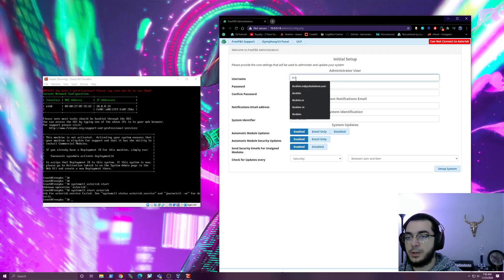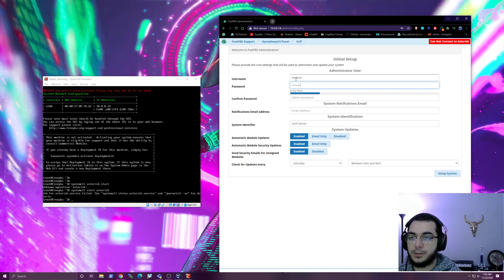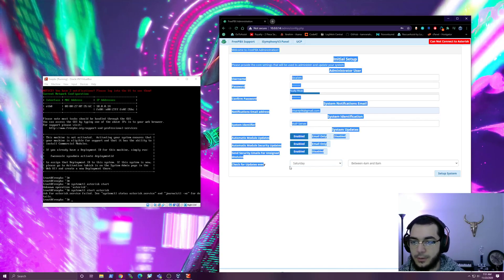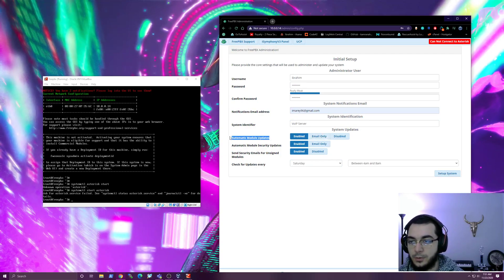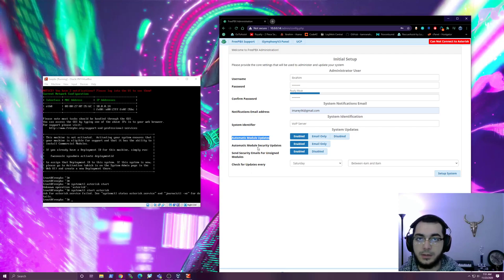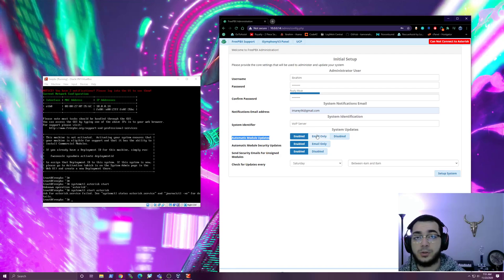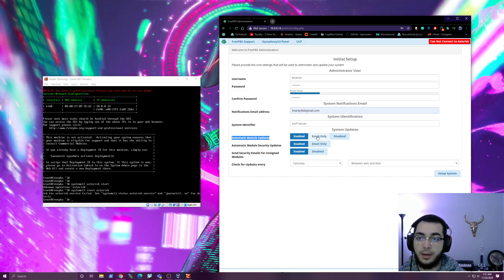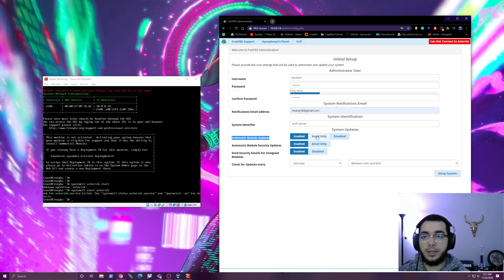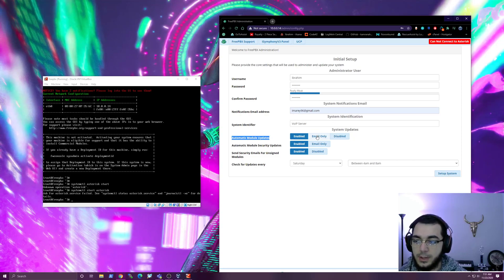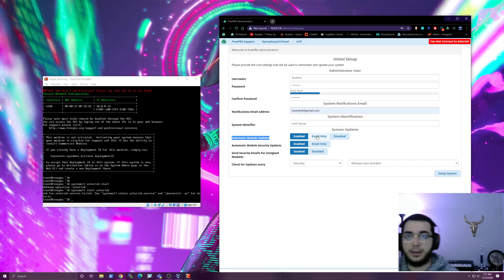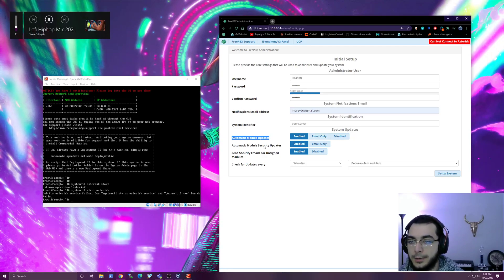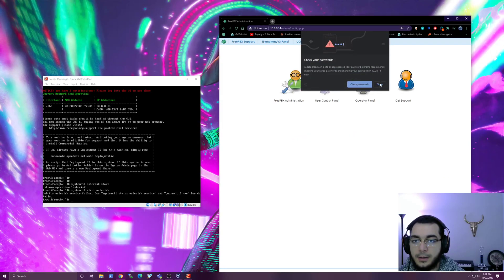Let's create a username and put a password in - email address is fine. Avoid system check - updates every Saturday. These are very straightforward. We're going to do automatic module updates, which is good because sometimes there are security updates that need to be kicked off for modules. You could also do email only if you want to be 100% on top of what happens. I will say that module updates do break a lot of things sometimes, so it might be beneficial to do email only - it depends on your resiliency to these types of things.